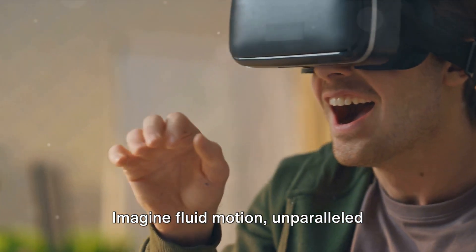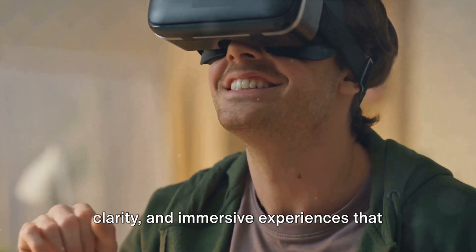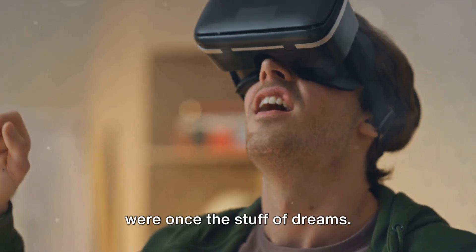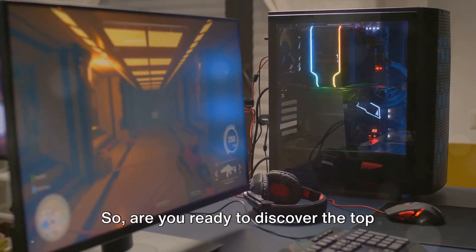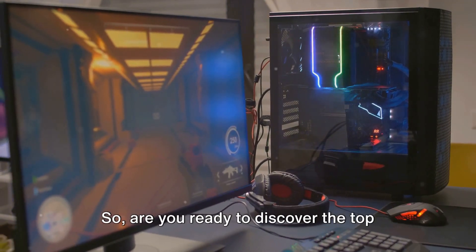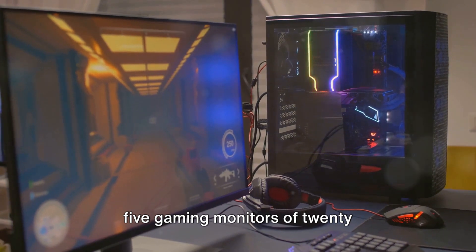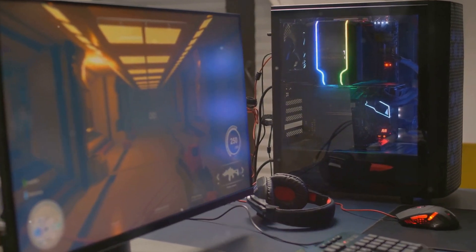Imagine fluid motion, unparalleled clarity, and immersive experiences that were once the stuff of dreams. So, are you ready to discover the top 5 gaming monitors of 2024? Let's dive right in.